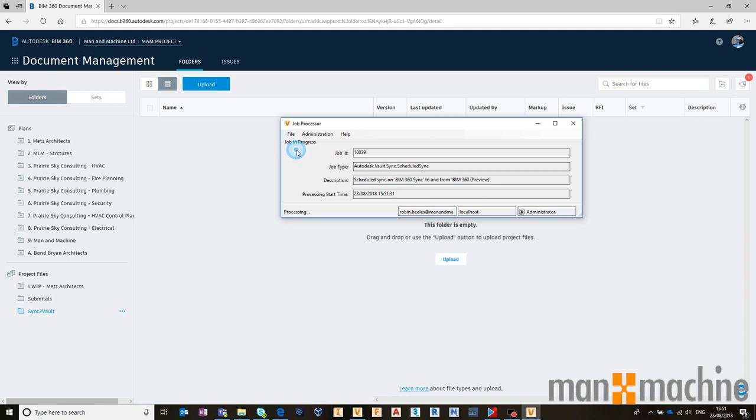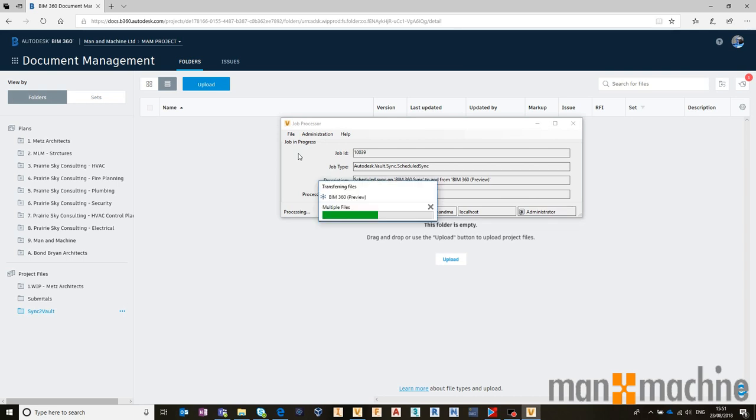Let's just make sure that is running on the job processor. So let's do a pause and a resume. The job starts. So it's syncing from BIM 360 Sync to our BIM 360 Docs account. It should only take a few seconds. It then transfers those files.